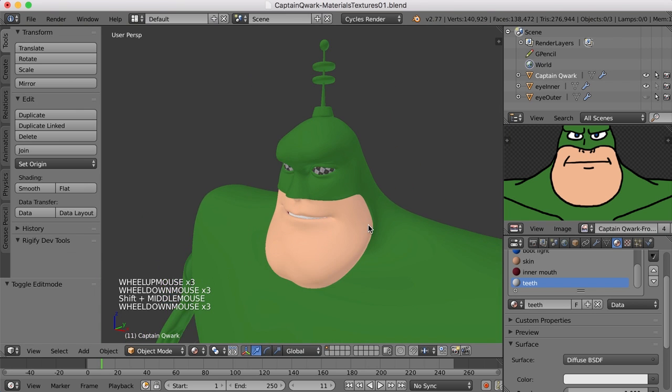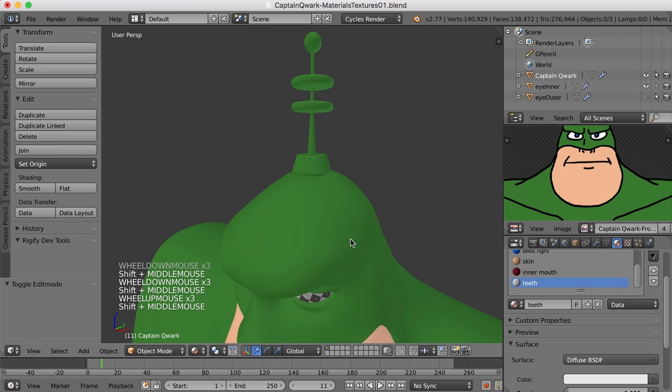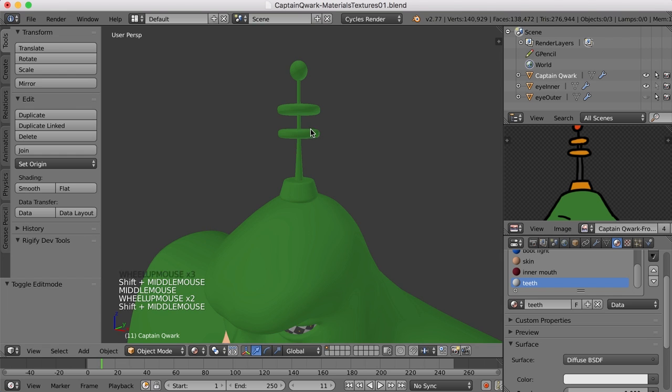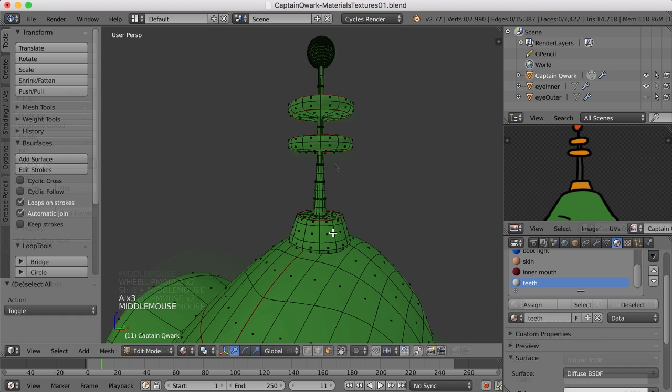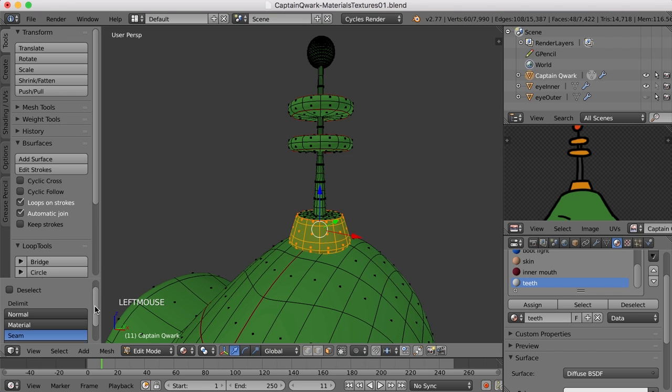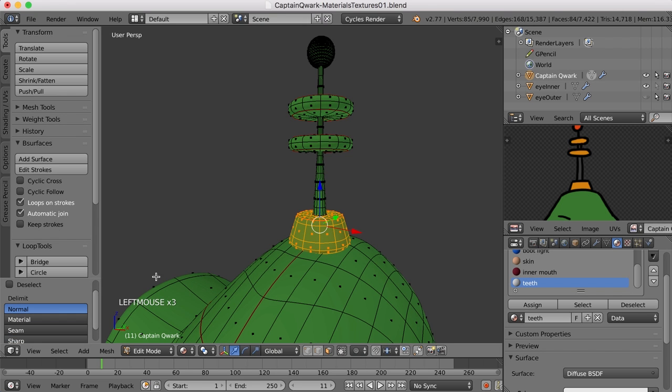And these little doohickeys up here, here are the colors we need for those. So I'll select these three objects here. I'm going to change this to normal.